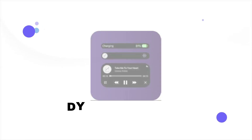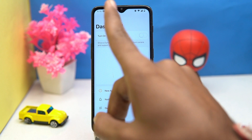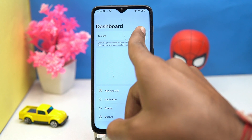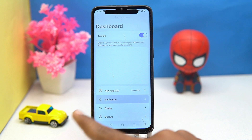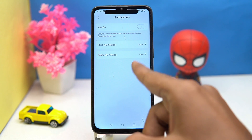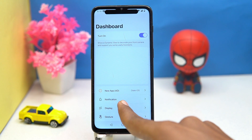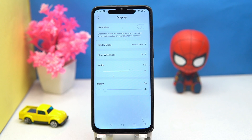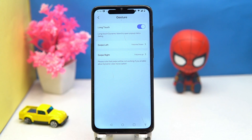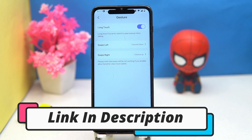Second on our list is Dynamic Island. You can turn it on from here, manage the notifications on the dynamic island, and set the display and gestures. If you like it, check out the link in the description box.